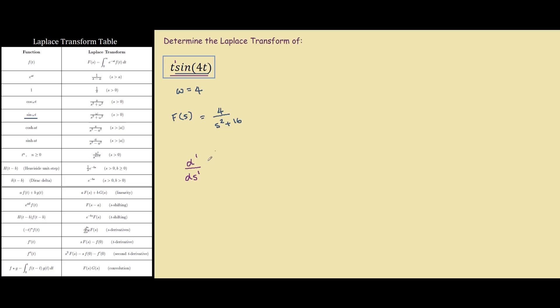So we're taking the first derivative of 4 on s squared plus 16, and because we don't have a negative in our question, and our function format has a negative over here, we will be applying a negative to our Laplace transform to stay consistent with the format. So basically all we need to do now is find the derivative of this function over here, and we have our answer.